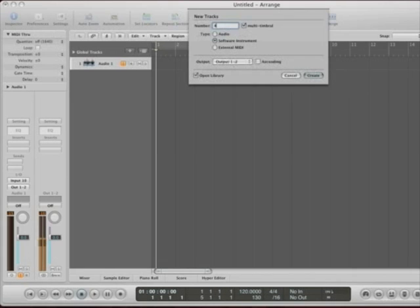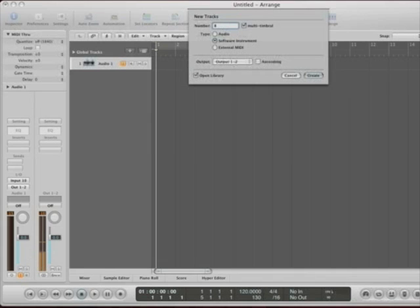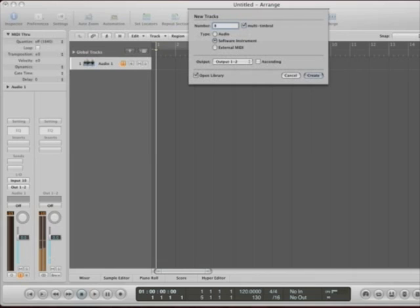If you have something like Kontakt, Kontakt has the ability to, like you load up a string section. It's got, you know, cellos is one channel, basses is another channel, violas are another channel. You have one Kontakt, but it has all these instruments, and you want to control them individually. This is how you would do it.